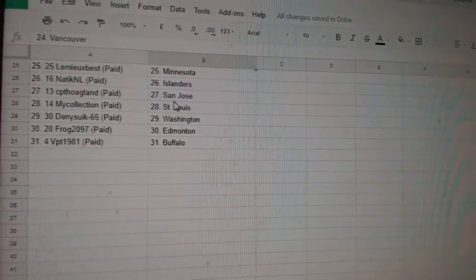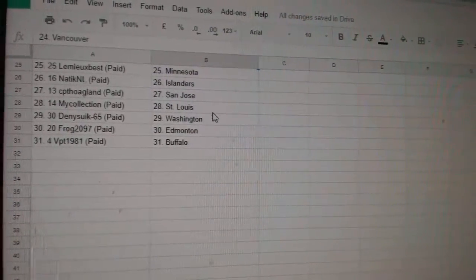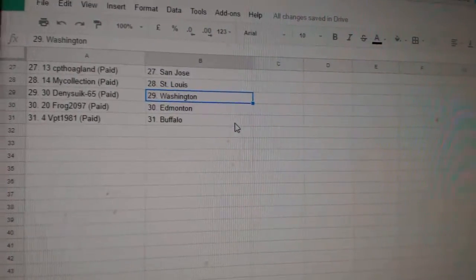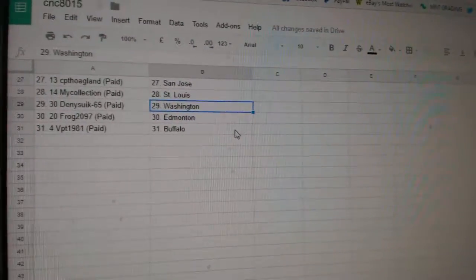Lemieux Best Minnesota, Natty KNL Islanders, CPT San Jose, My Collection St. Louis, Denistic Washington, Frog Edmonton, and VPT Buffalo.